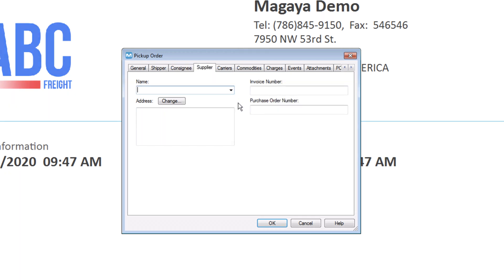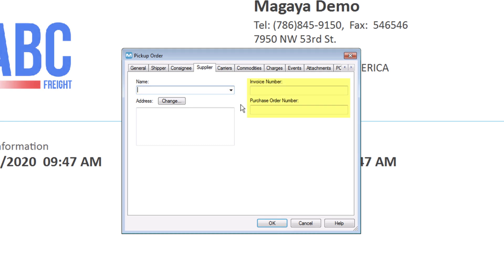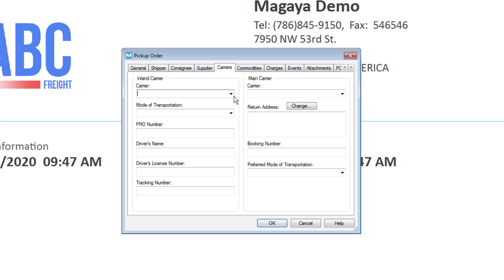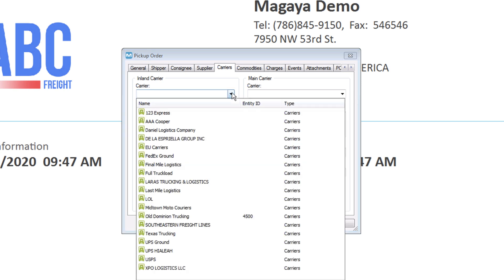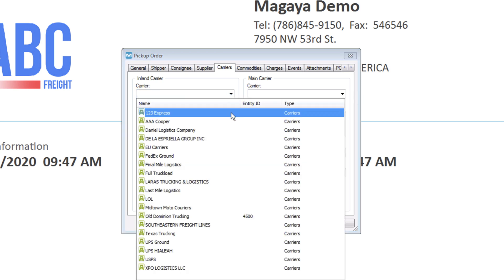On the Supplier tab, you can select someone different from the shipper or consignee if needed. The Invoice and Purchase Order fields are optional. On the Carriers tab, select a trucking company from the drop-down list for the inland carrier such as your own trucks or a vendor's.